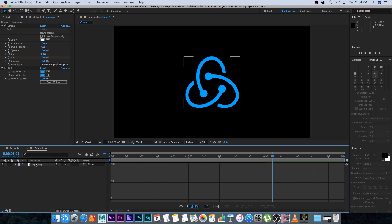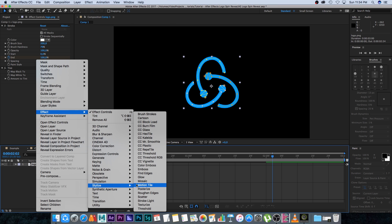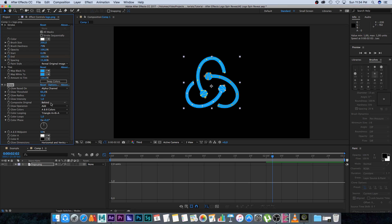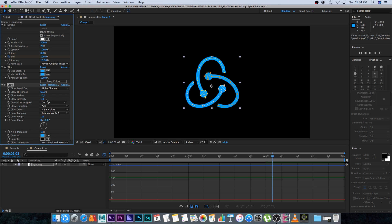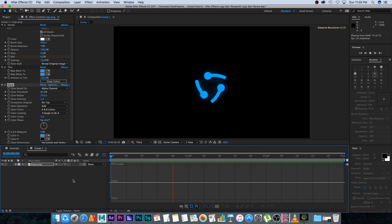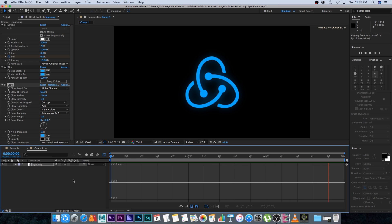Now I want to add a glow effect. Right-click, Effect, Stylize, then Glow. Under the settings, change Glow Based On to Alpha Channel, set Composite to On Top, and AB Colors is fine. Set Color A to the same as the tint color and increase the radius slightly. That's looking good.